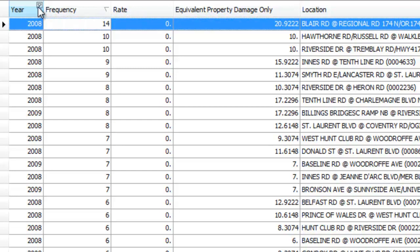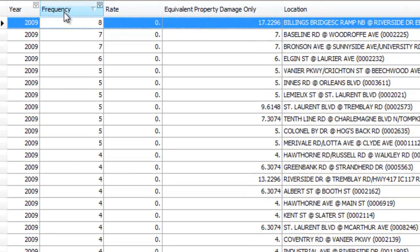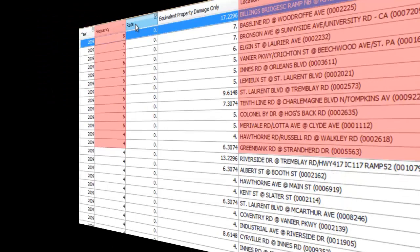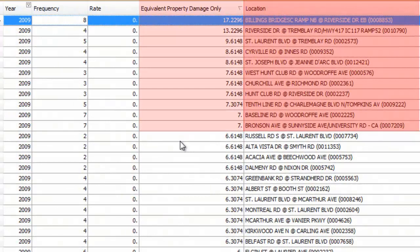Just select the area you want and with a mouse click you can see the top locations with the highest number of collisions, the highest collision rate and the highest equivalent property damage which takes into account frequency as well as the severity of each collision.